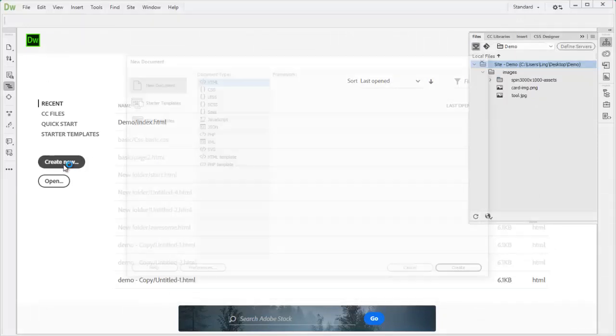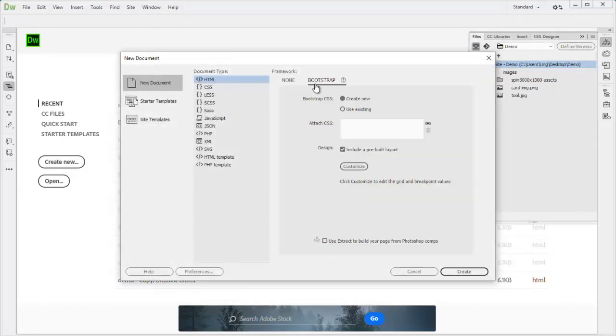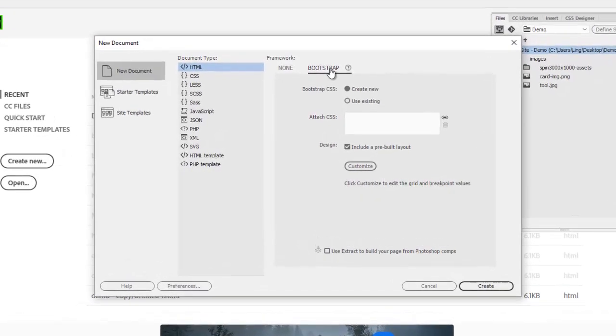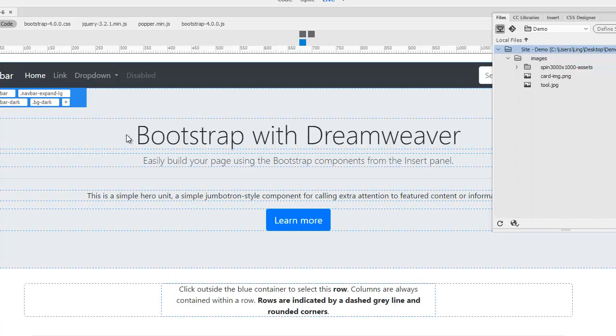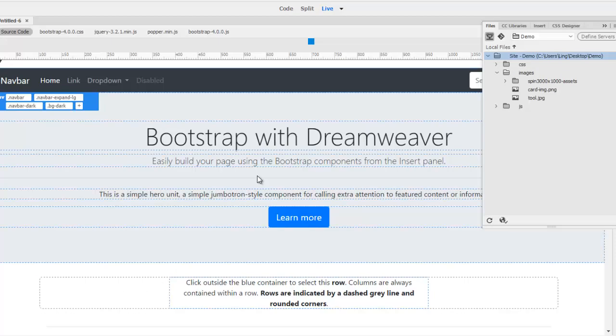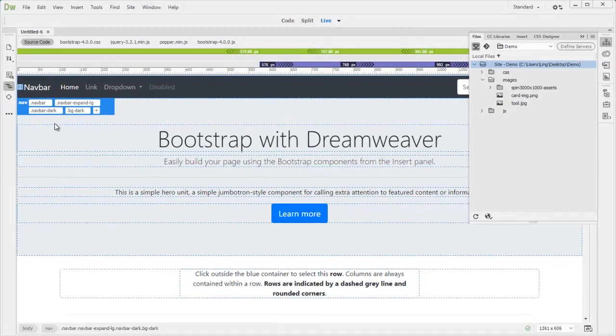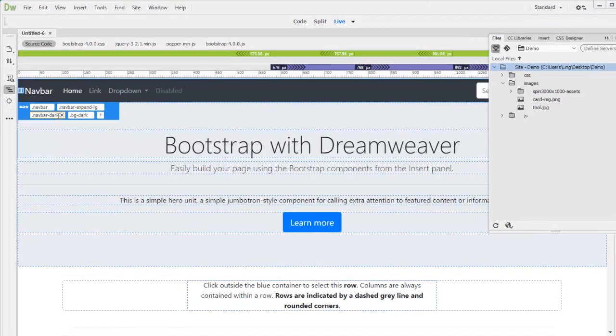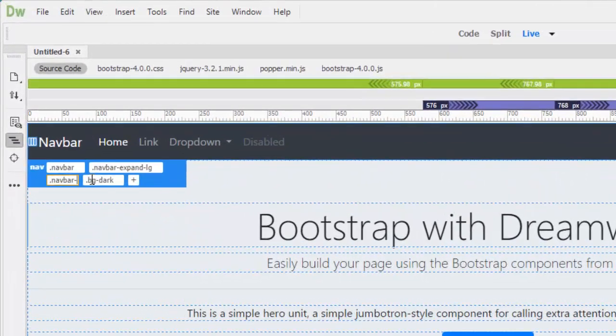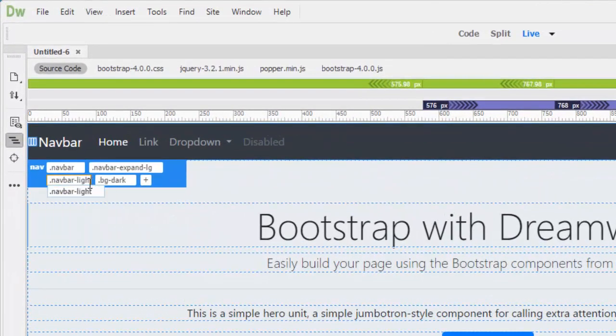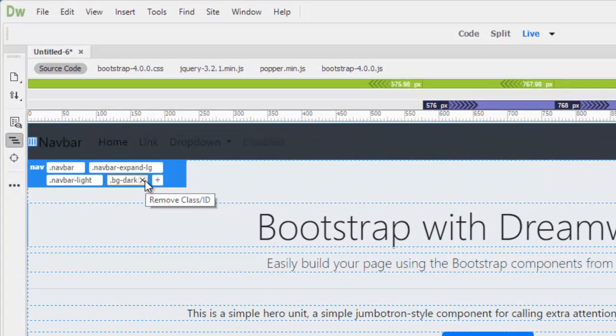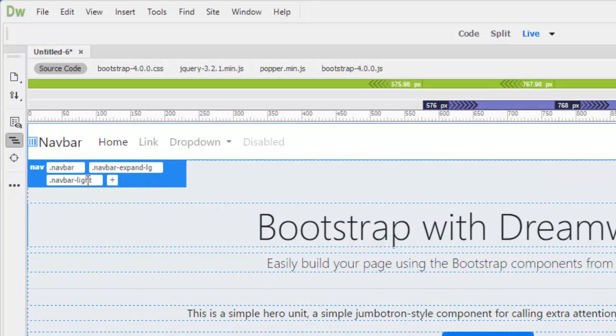Create new HTML bootstrap and create new CSS and check the include pre-built layout. Create this pre-built page. Bootstrap 3 and 4, the big difference is their CSS update. If you delete dark and change to light or you can just delete this background dark. This is how you change navbar.